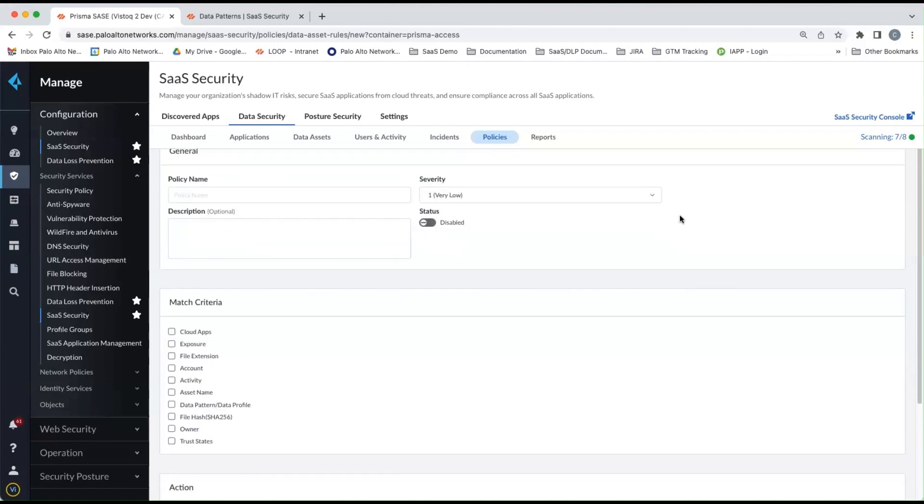Now, in these data asset policies, we're essentially looking for match criteria. And one of the match criterias are data patterns and data profiles.